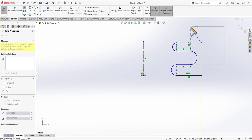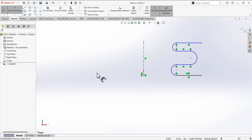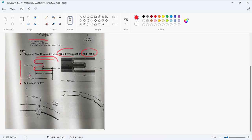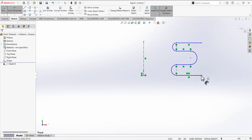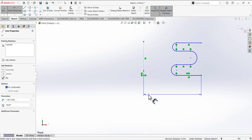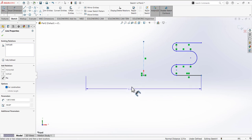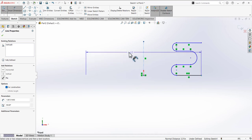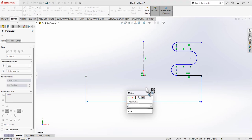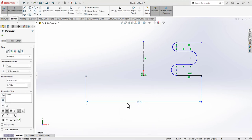Now we need to define the dimensions. Select this point and then the reference line, move your mouse to the other side of the reference line, and place the dimension — it will be a full dimension of 2.775. Place it.